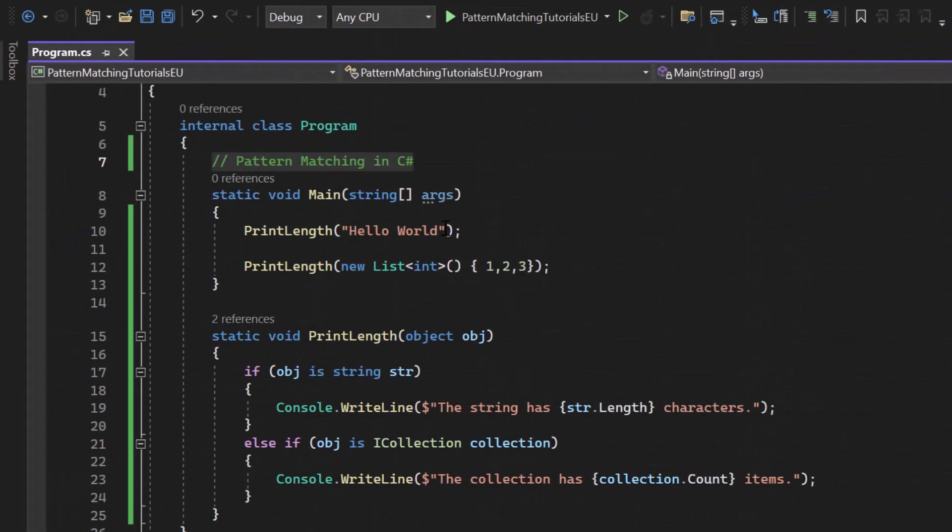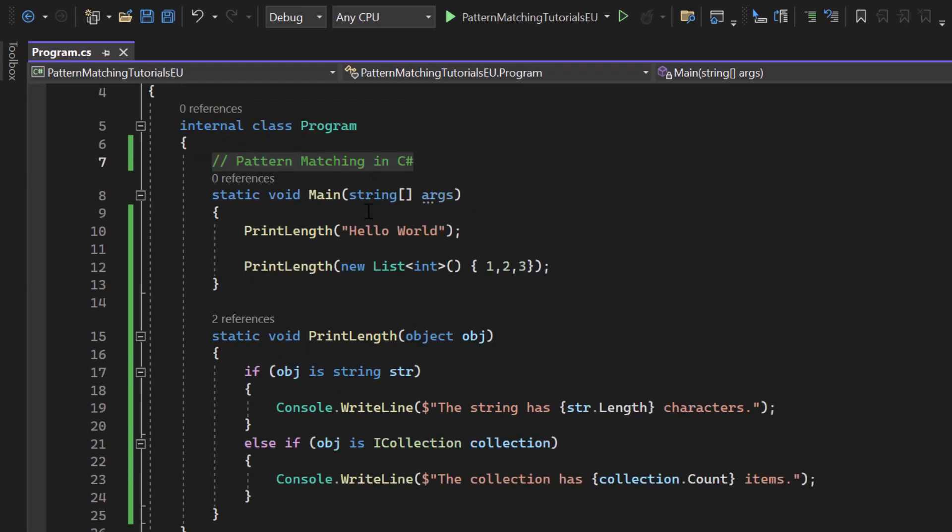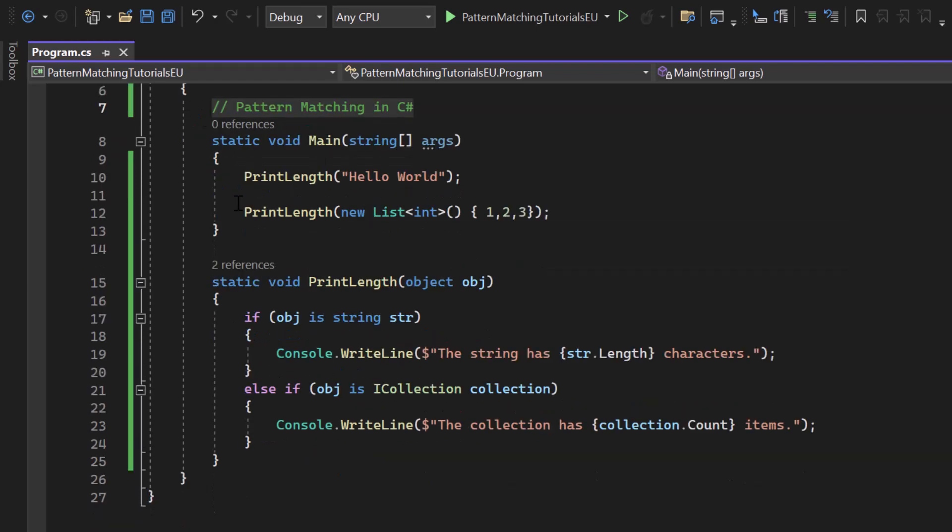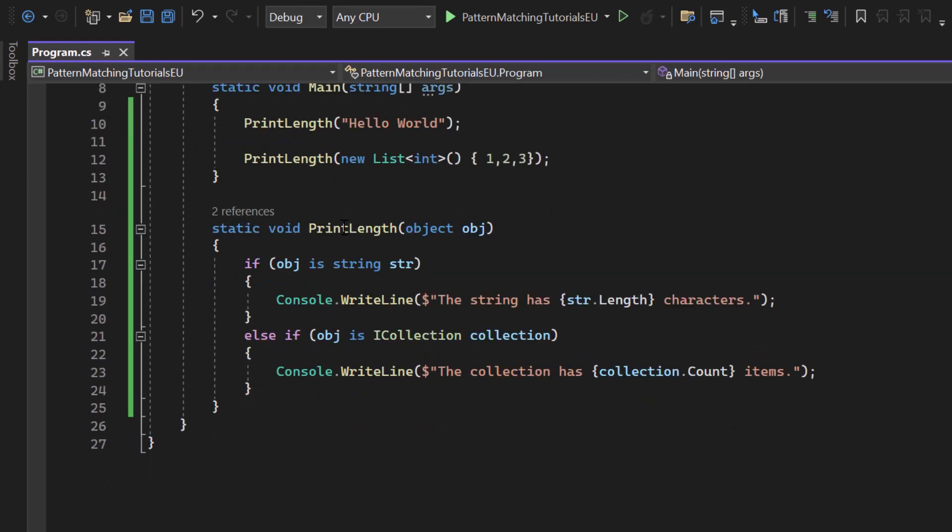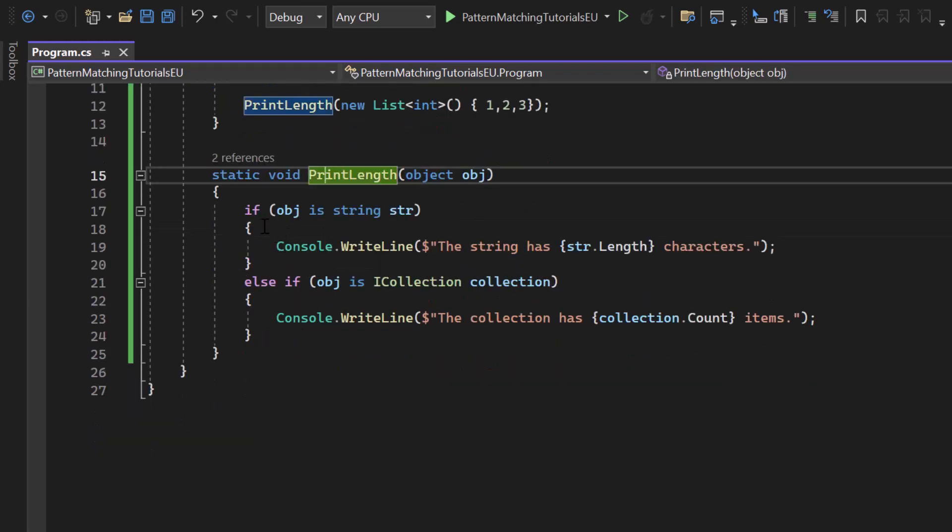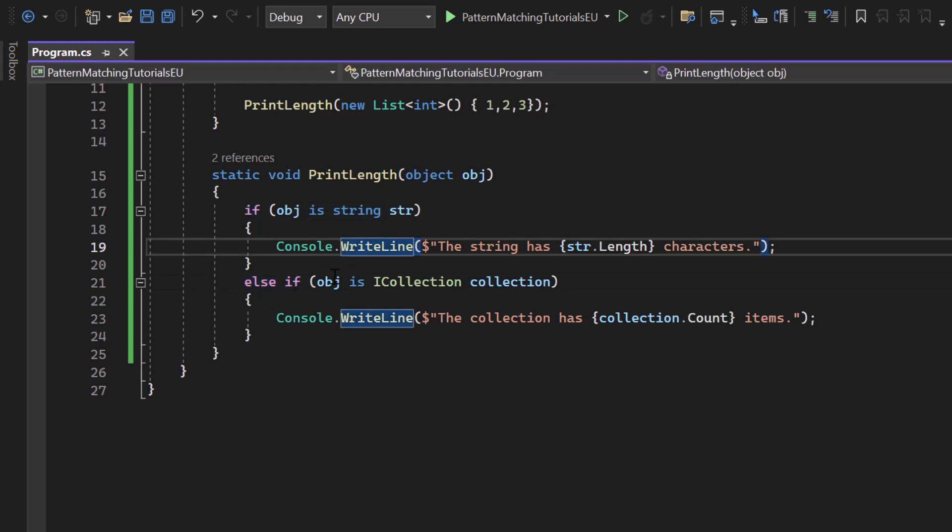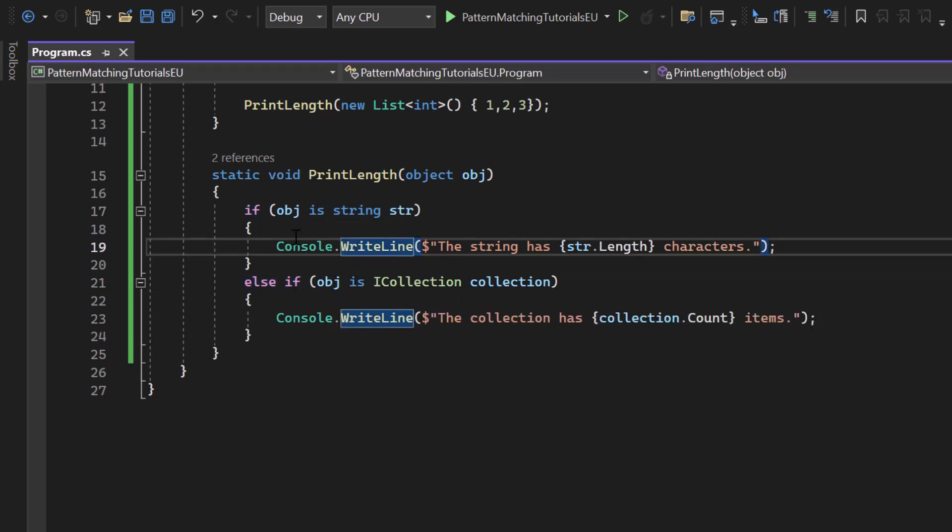Now let's continue with type pattern matching in C Sharp. Right here I got a console application, a main method and a new method called print length that takes an object as a parameter. Then we're checking if the object is of type string and in the else if statement we check if it's a collection, if it's not a string.